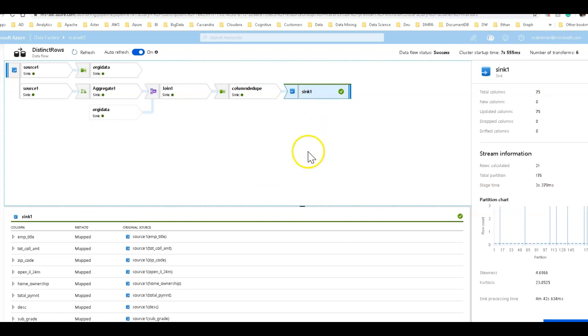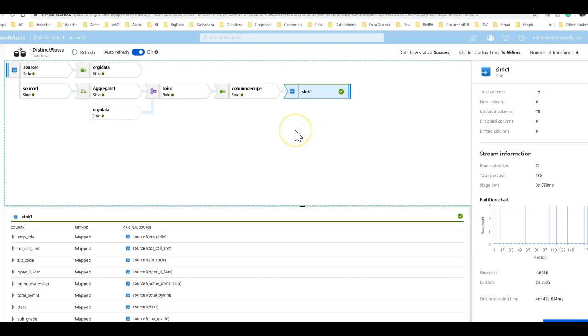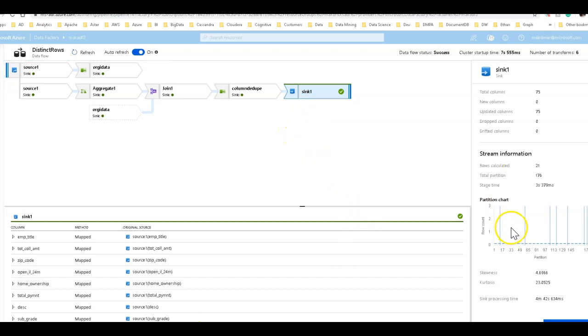And so you get to the sink and you're writing the data, and the sink took four minutes to write that data to write 2.1 million rows plus the aggregation.